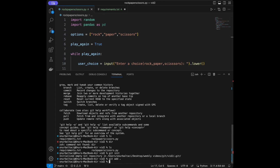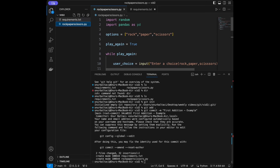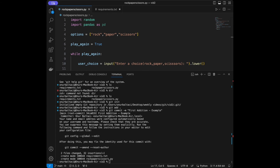Then we need to write a commit message. I'll say git commit -m 'first edition example'. After the commit you can see their color has changed.